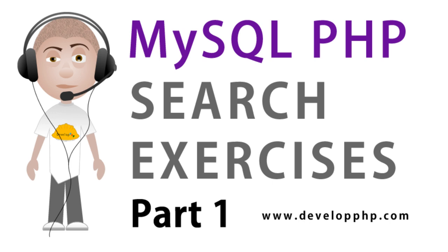And all of the code examples that we might be using in the various videos in this series are going to be housed at developphp.com and this whole series is going to be housed in the PHP and MySQL video section there at developphp.com.